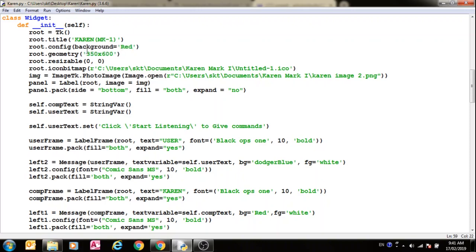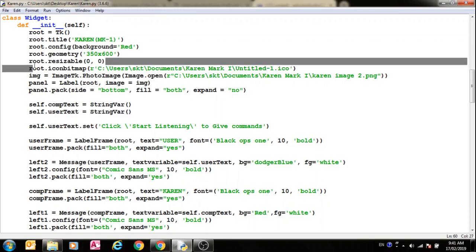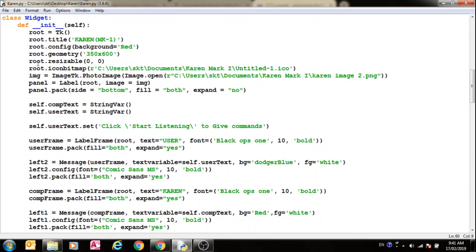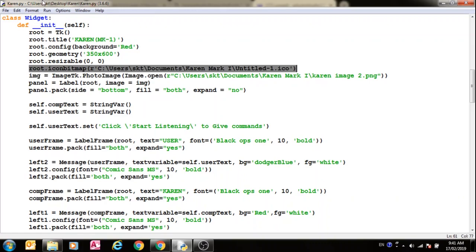And then this is the resolution of the window, 350 into 600. Then if you want your window to be resizable, you have to get rid of this command, but I've done it so that you can't resize it, and it stays responsive.